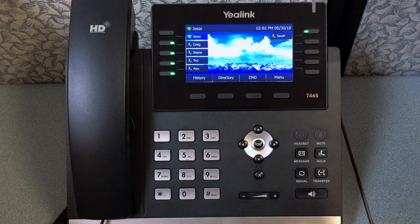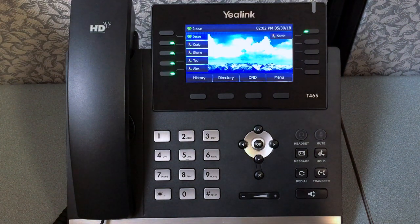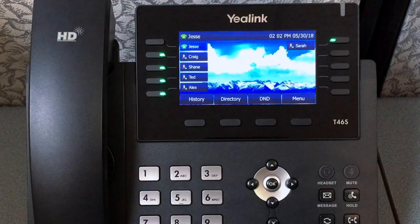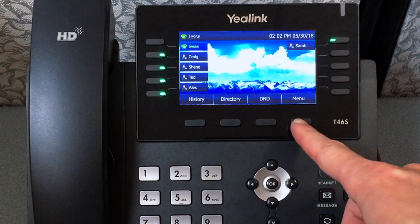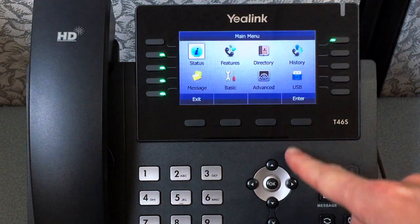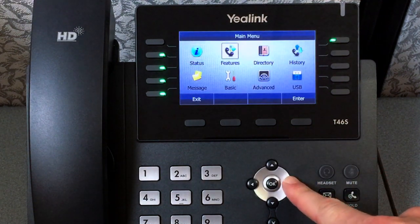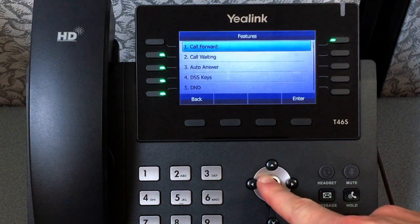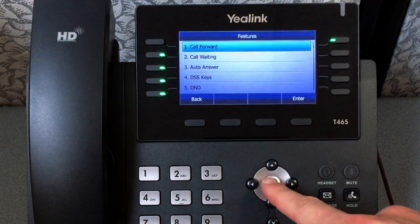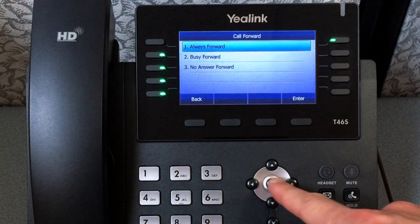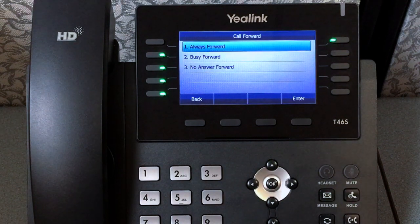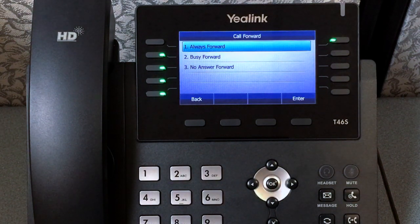In this video I will show you how to use the call forward feature on your phone. To access your phone's call forward features, press Menu, Features, and Call Forward. Your phone has three call forward options.